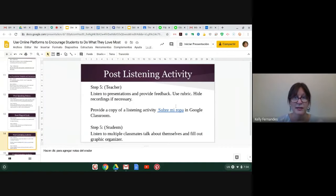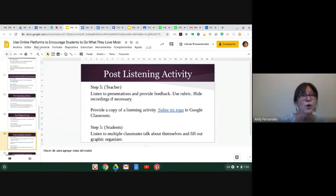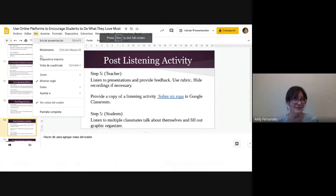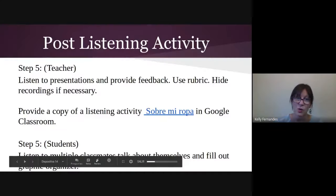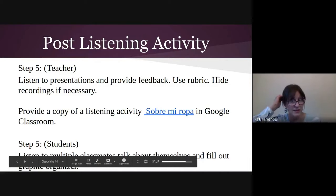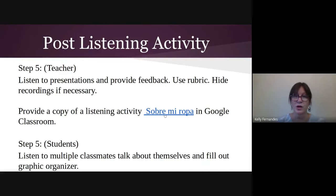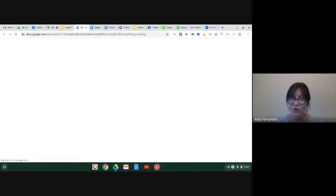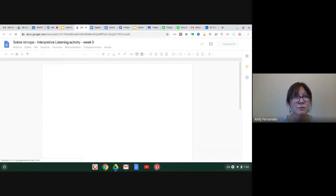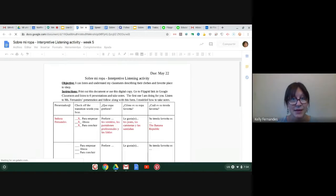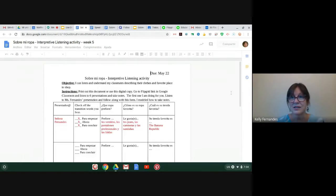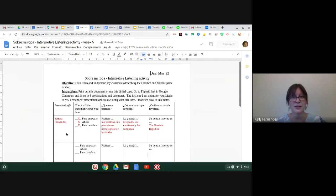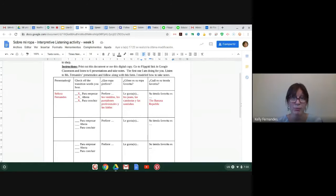So let's go back to the presentation again. So we are on step five. You are going to provide your students a listening activity now that they're all corrected and you've hidden any presentations that you don't want students to see, or they don't want to have seen. So here is my listening activity. And this was an assignment for my students. They had to listen to six different classmates.